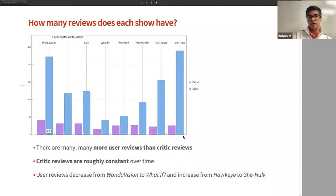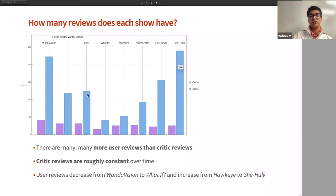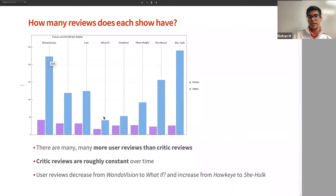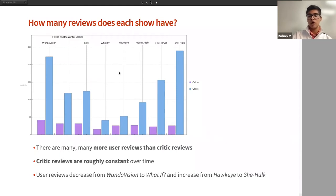The purple critic bars are roughly constant in time, while the blue user bars change quite dramatically, supposedly based on how engaging the show was. If a show engaged users more — whether positively or negatively — there tended to be more reviews. Critics are constant because this is their profession, so relatively the same number of critics review each show. Starting from the first show, we see a decrease in user reviews indicating a decrease in engagement, then an increase again, giving us a shape in the data. This is roughly in line with how well each show has done in terms of news coverage.